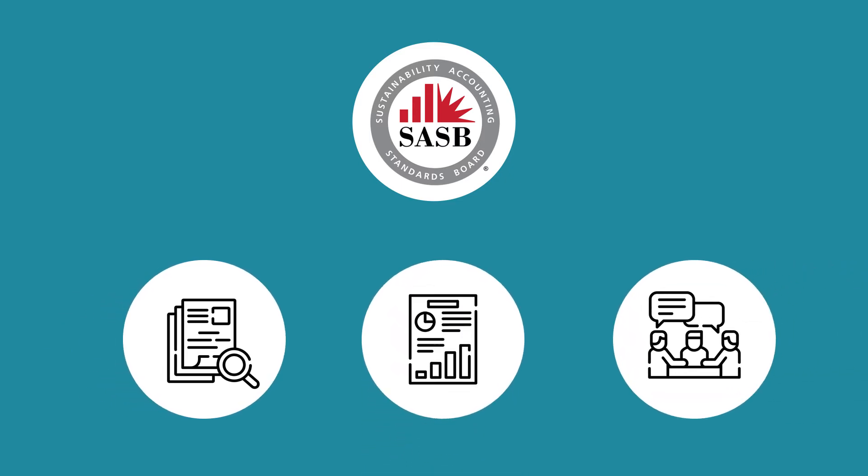let's now explore how to apply data disclosed under the sustainability accounting standards in evaluation of a company. The process consists of six key steps.